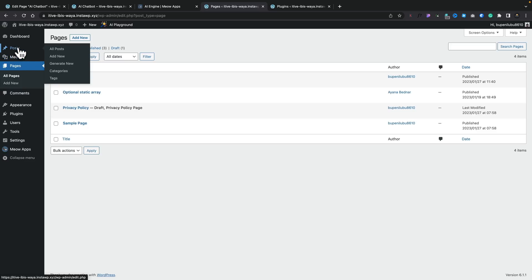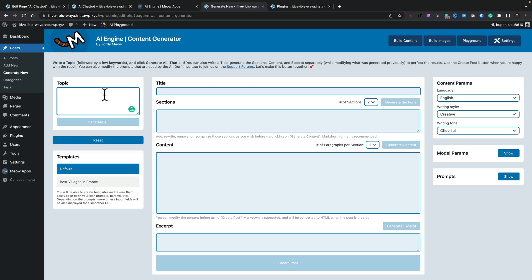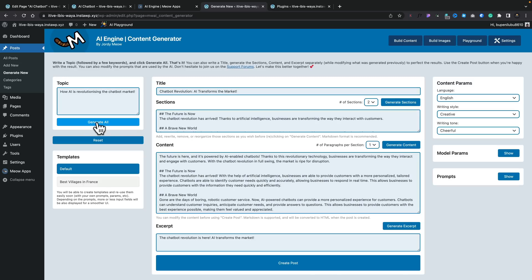And if we come into posts, you'll see there's a new entry called generate new, and this is part of the AI options. You can see we can now go ahead and we can add in a topic and it'll auto generate using ChatGPT content that we can use inside a post. So for example, let's do something like how AI is revolutionizing the chatbot market. Let's say generate all. And after a few moments, that's actually gone ahead and written an article for us.